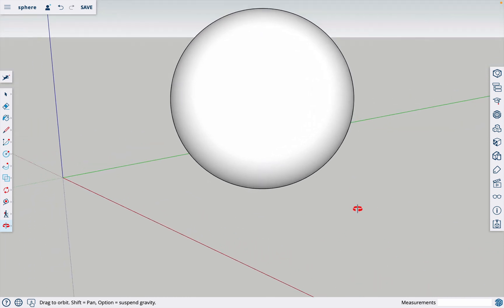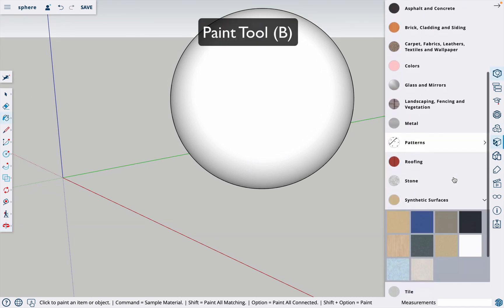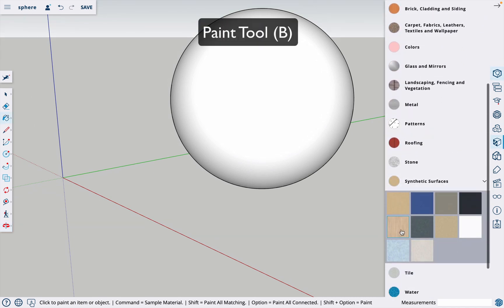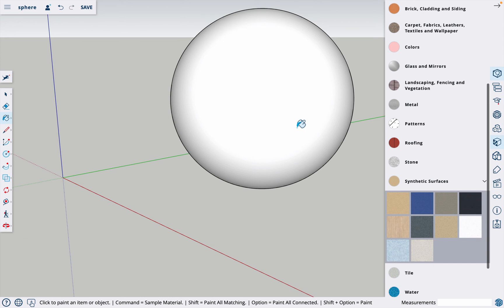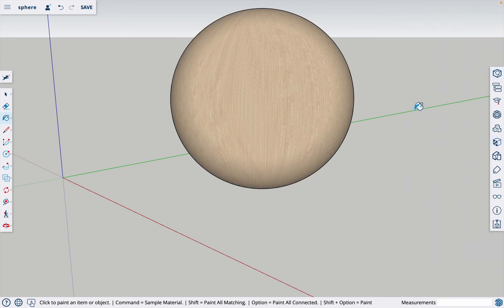If you want to add some color to it or some sort of texture, you can hit B which is the paint tool. I like it with this wood grain on it, I think that looks pretty cool. But anyway, that is how you make a sphere in SketchUp. Thank you for watching and I'll see you in the next video.